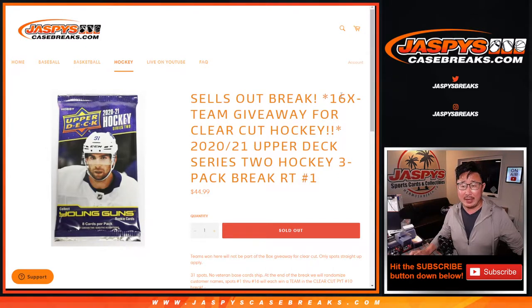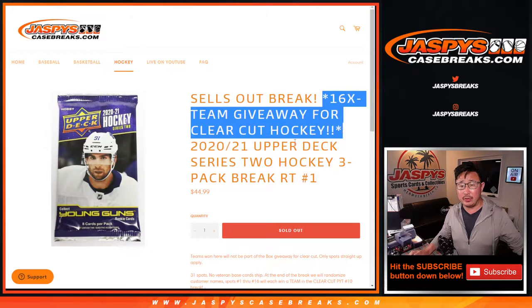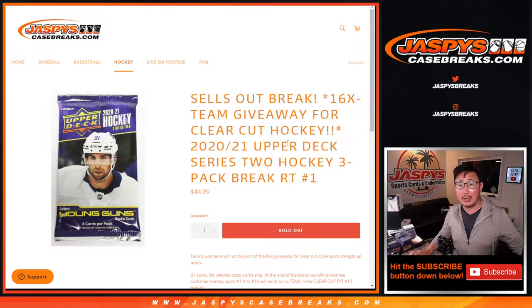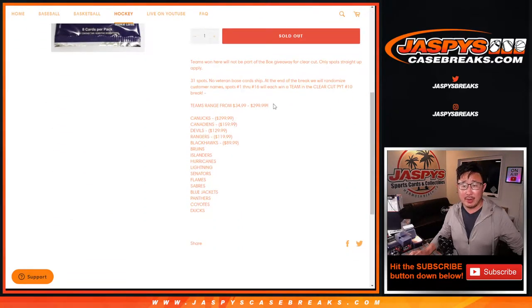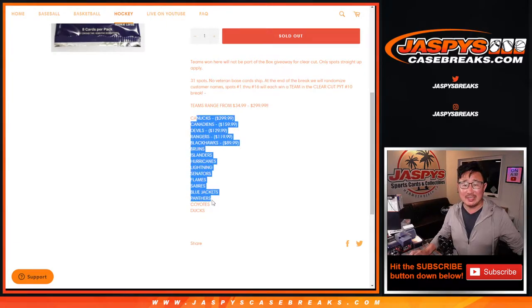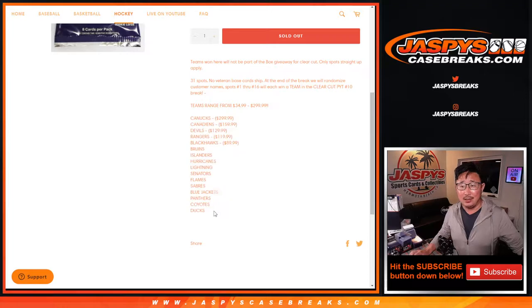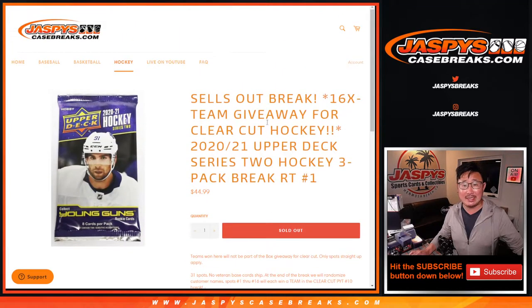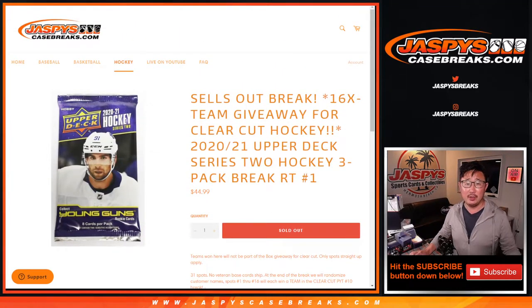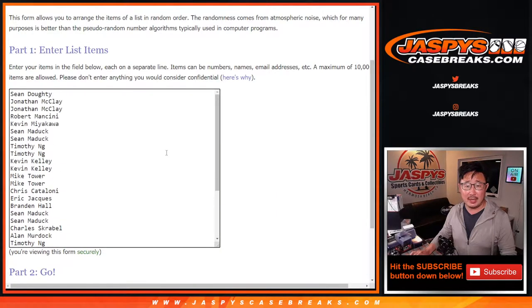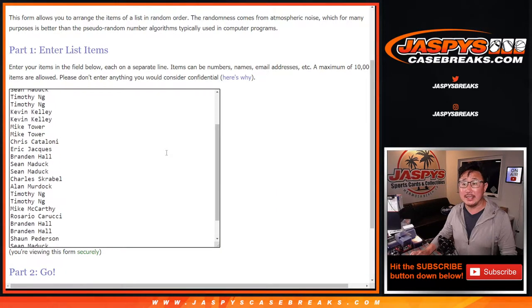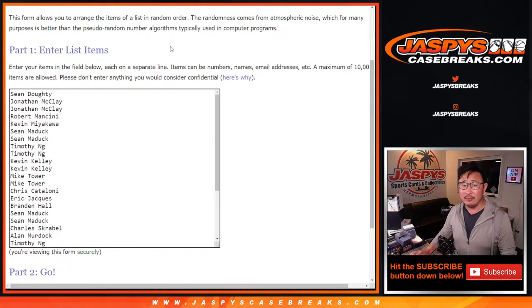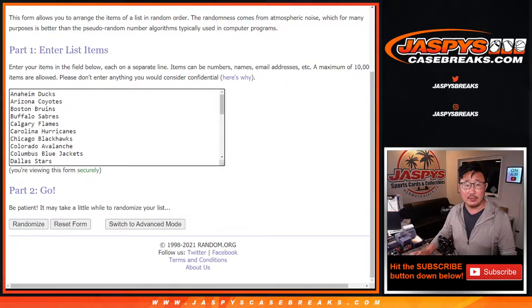This is a random team break and this sells out clear-cut hockey. So we're going to do the three-pack break itself first. Then at the end we'll randomize the names and spots 1 through 16 will get a team in clear-cut picker team 10, which is coming up in a separate video. So let's do the break itself first. Thanks everyone here for making this happen and all the teams are in.